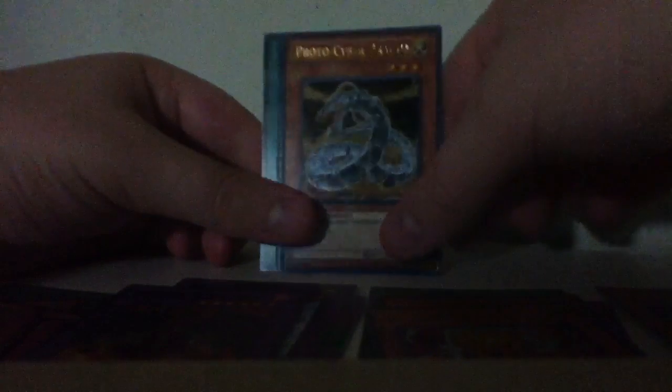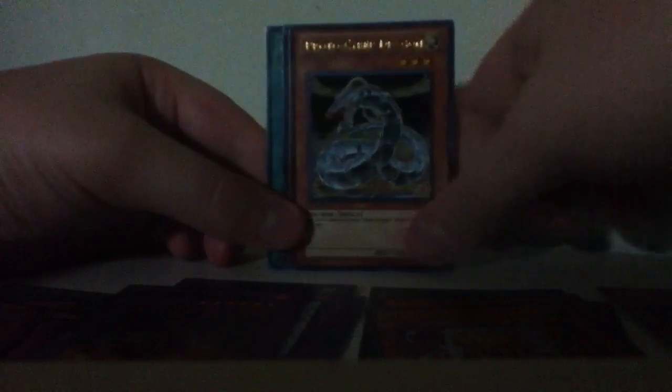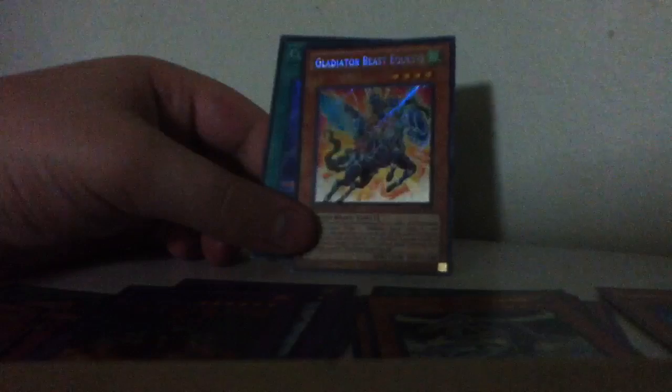Proto Cyber Dragon, A Glider Beast Quest, and a Clear World.